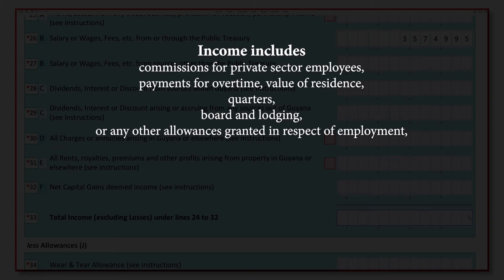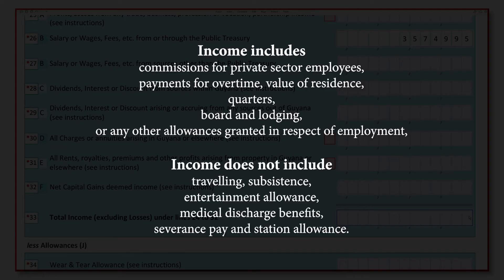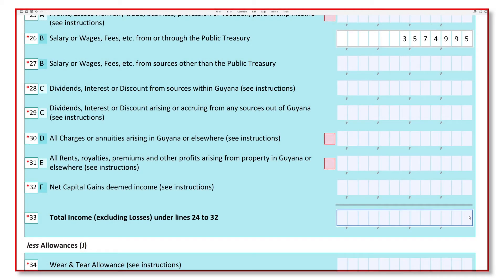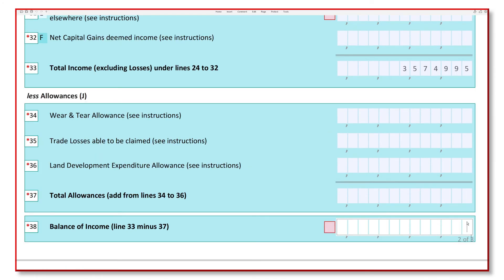Do not include traveling, subsistence, entertainment allowance, medical discharge benefits, severance pay, and station allowance. Total all the line items from lines 24 to 32 in which income was declared and state the total in line 33. Enter the same amount in line 38.